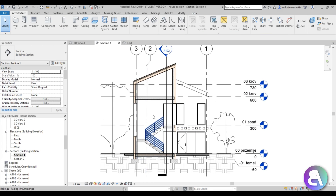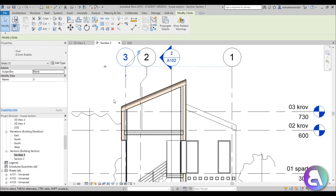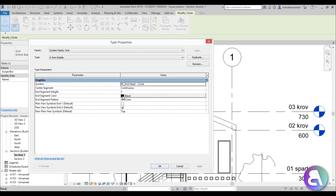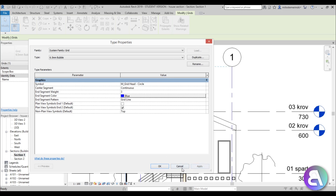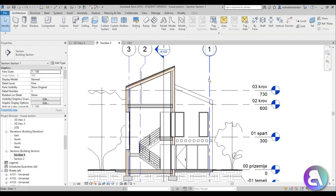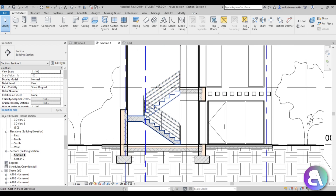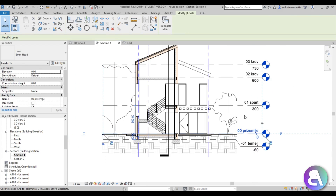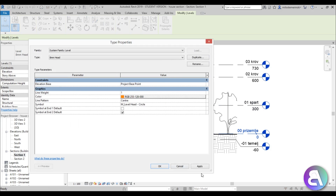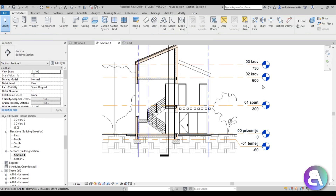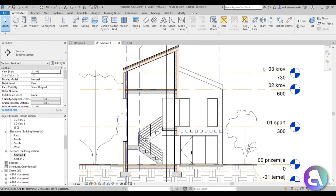To make the grid lines look better, I'll use the same blue color already present in the drawing. Select one of the grid lines, go into Edit Type, and for the end segment color change it to a custom blue. Hit OK and apply — the grids are now blue and pop out so you can find them easier. Same thing for the elevation markers: select one, go to Edit Type, and change the color to orange, which is the theme color I'm using throughout.